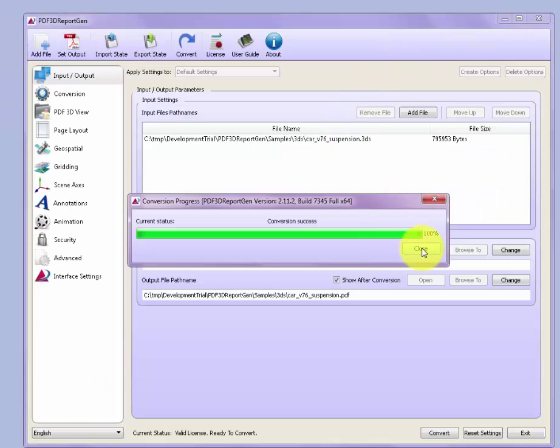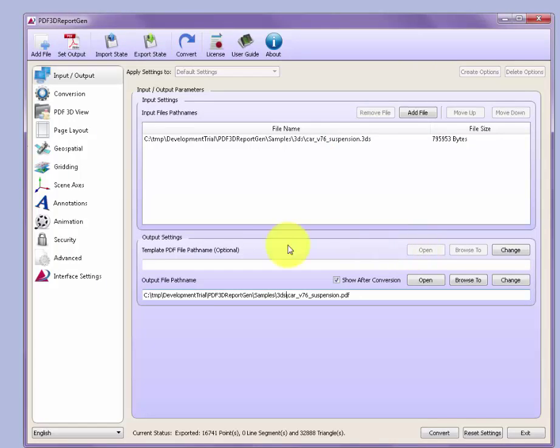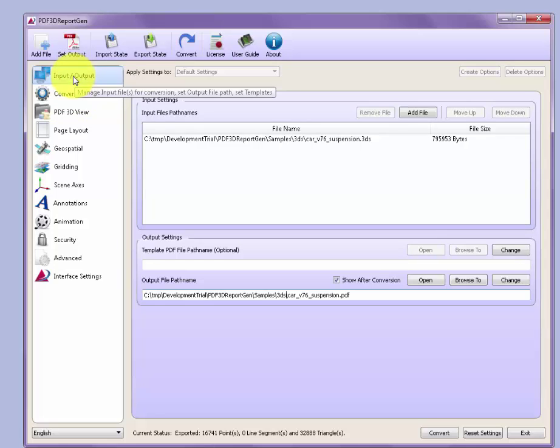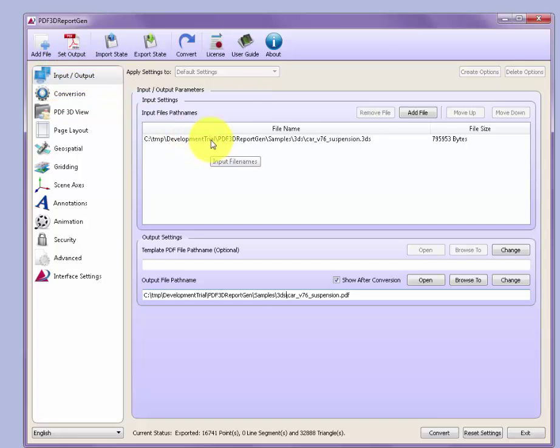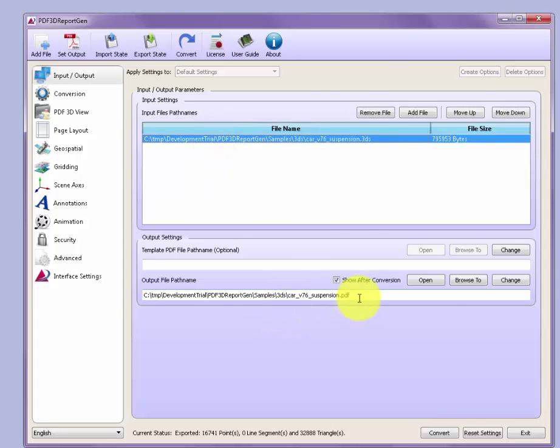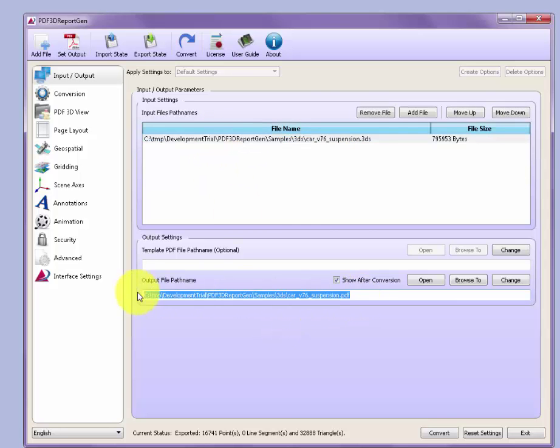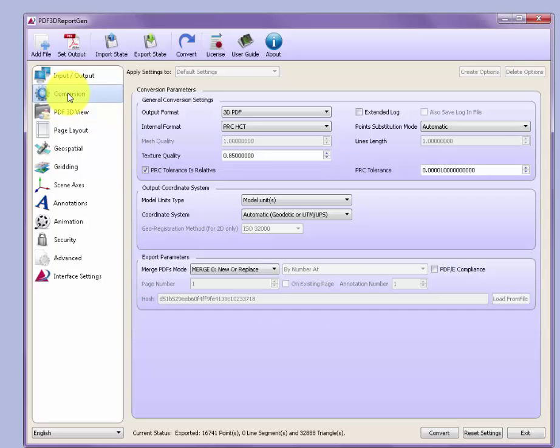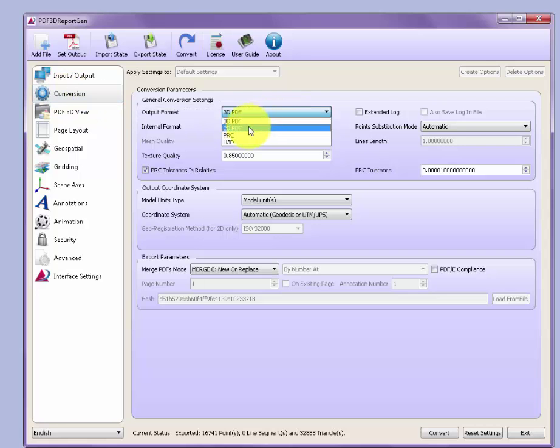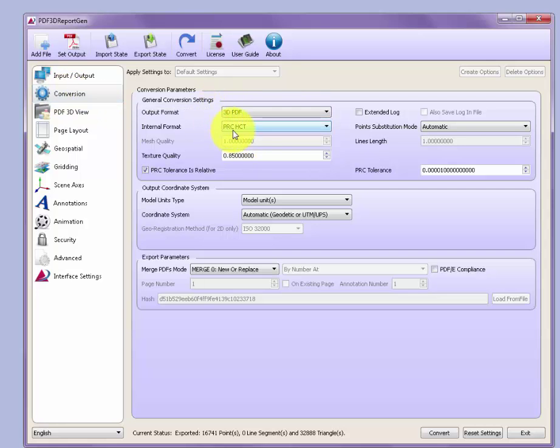In the menu structures on the left, we can see that there's a number of tabs for adjusting the settings during the conversion. We started out here with the main file conversion settings of input file and output file. We can also control the way the conversion works, either through U3D or PRC type of encoding.